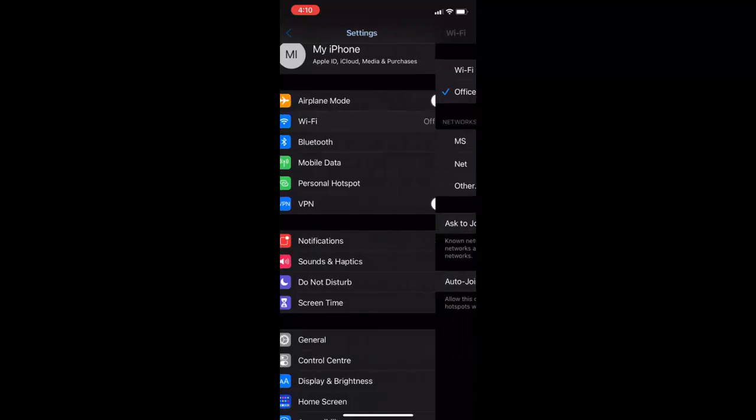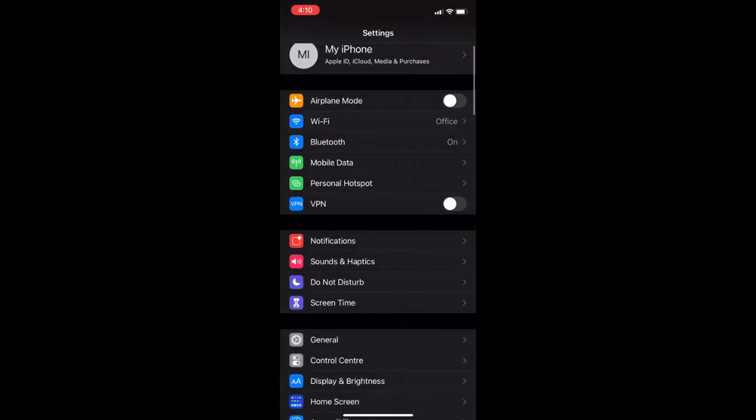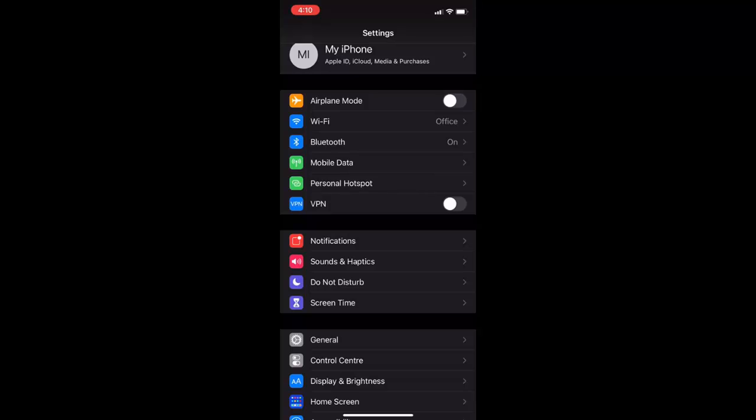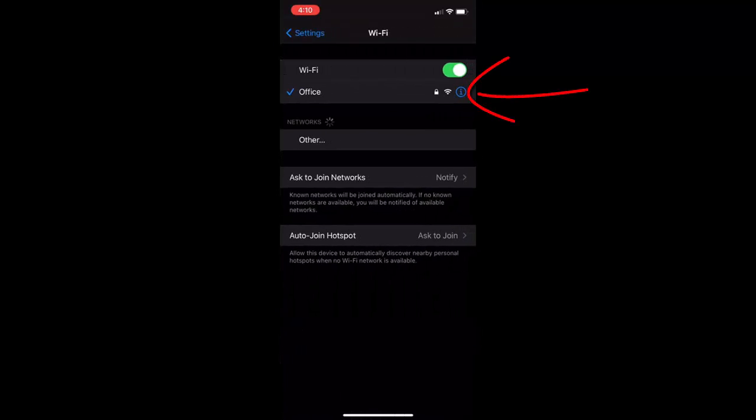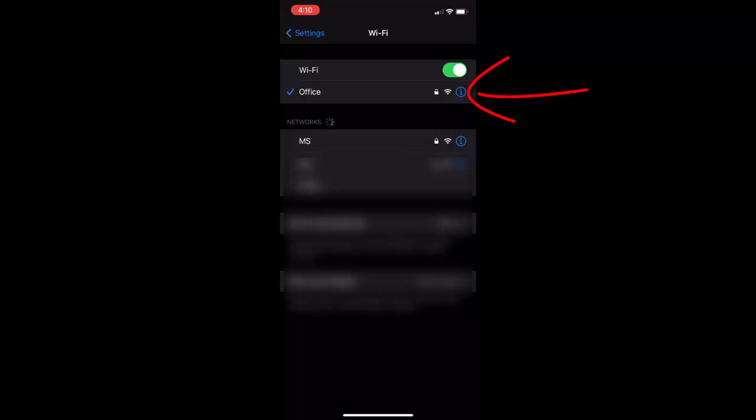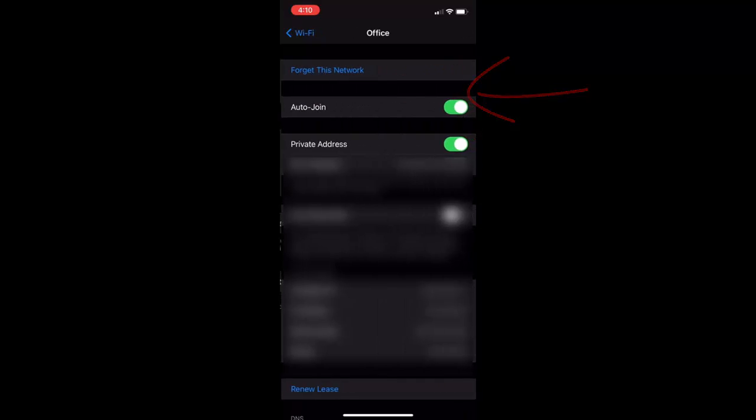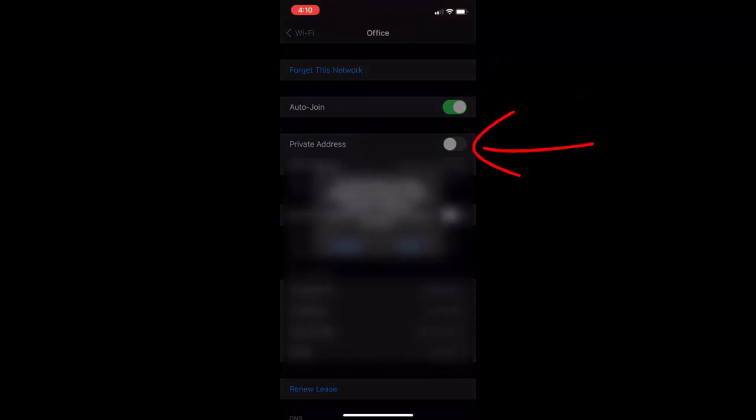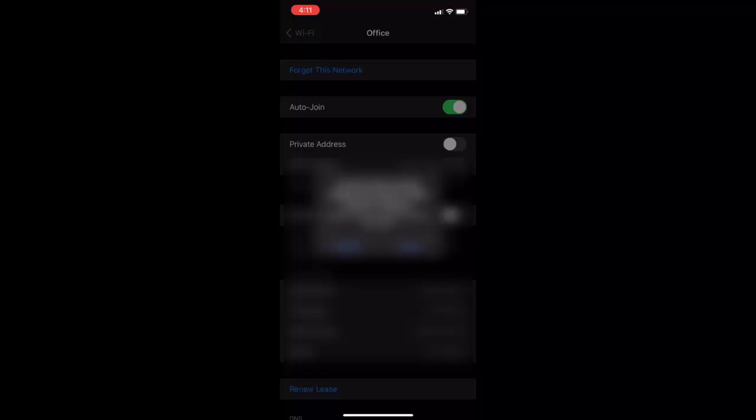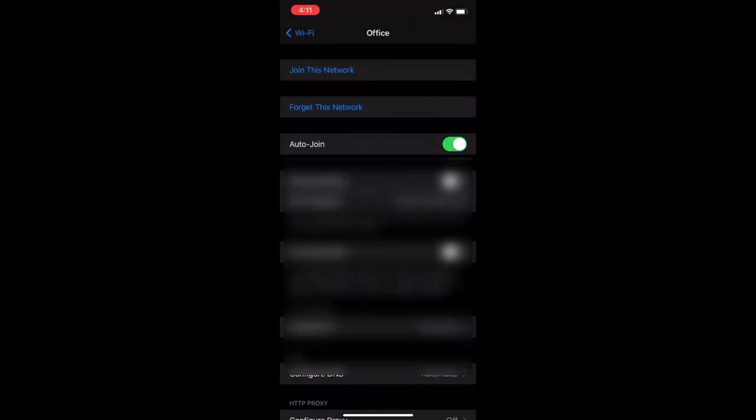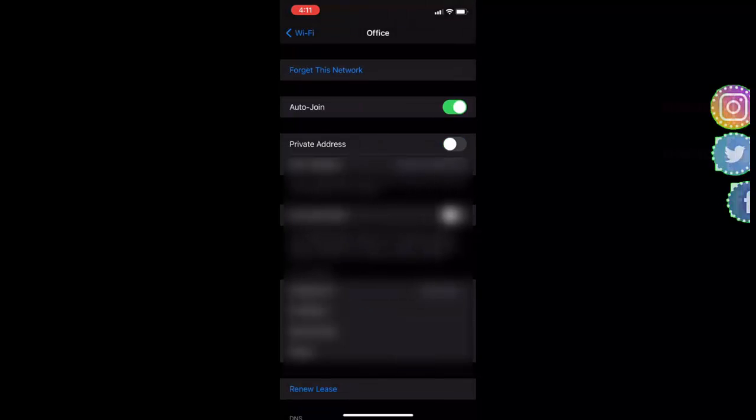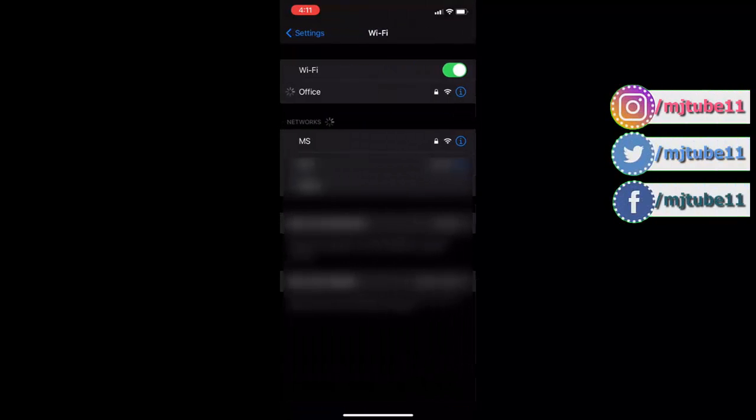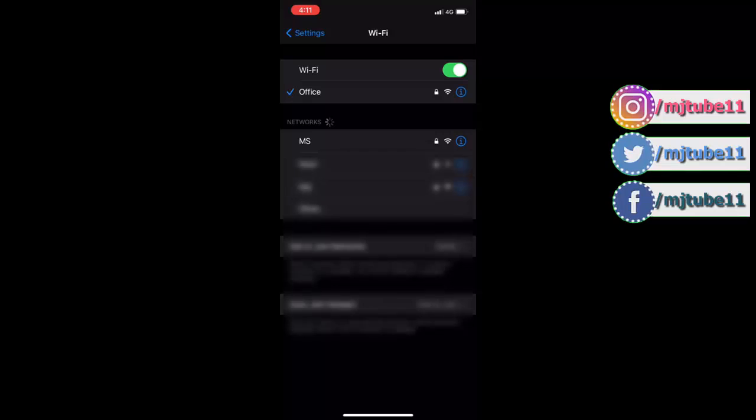If it's not work, then again go to Wi-Fi setting and tap on I button. This time turn off the private address and then tap on rejoin. Turn off your private address. After this, hopefully this will fix the problem.